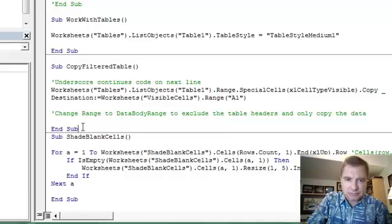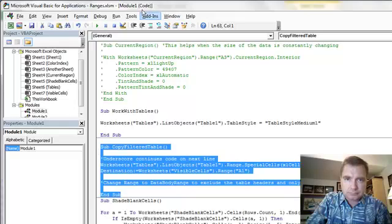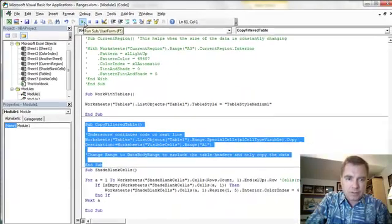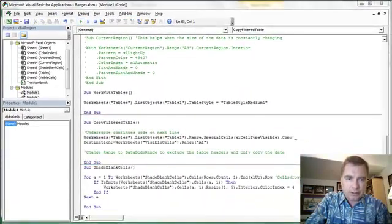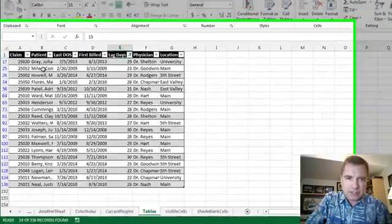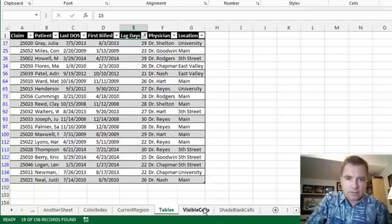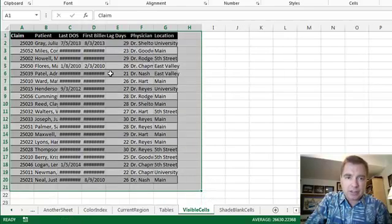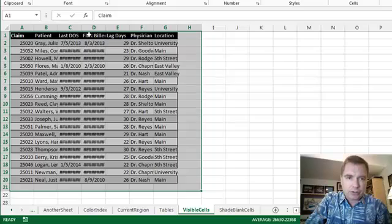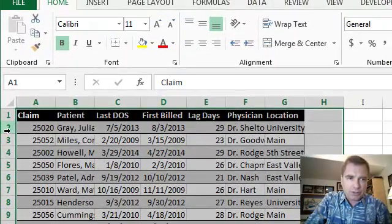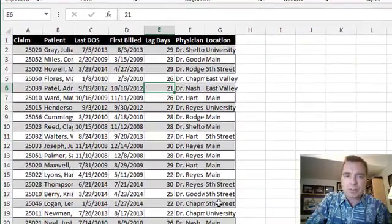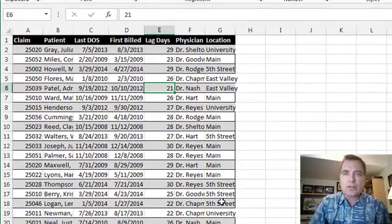That said, let's run it. So I'm going to come over here, and now what I've got is here's the visible cells in the table that's filtered, and now let's go to the visible cells tab. And sure enough, row 1, 2, 3, 4, 5, 6, I've only copied and pasted the visible cells.